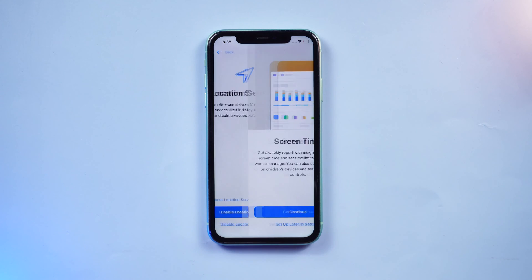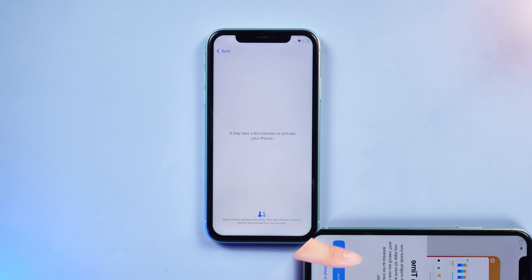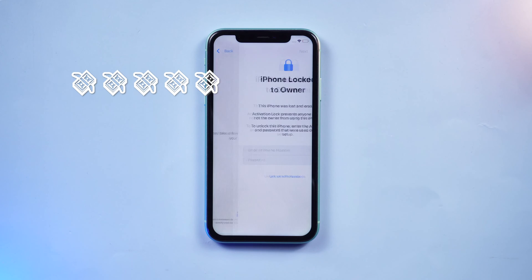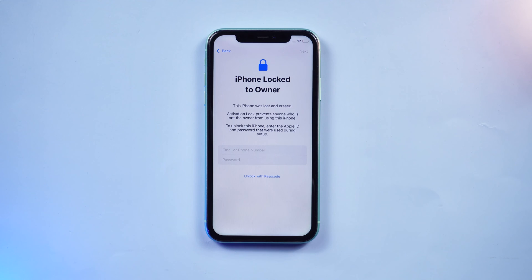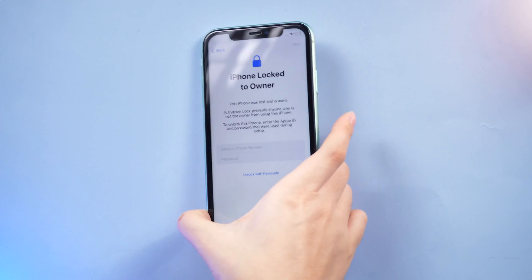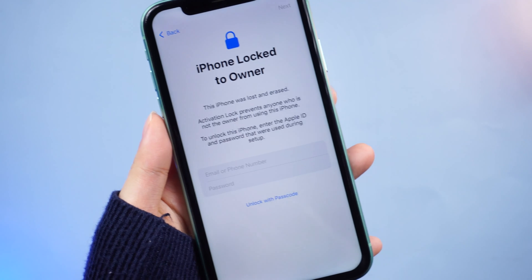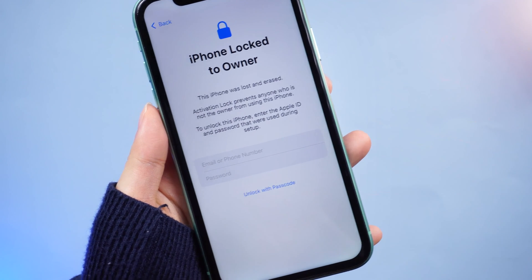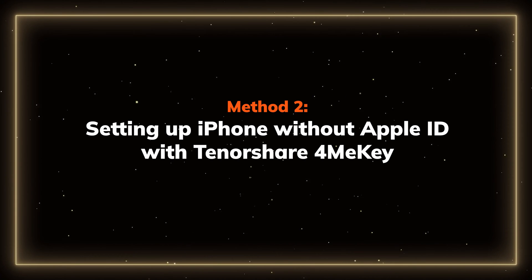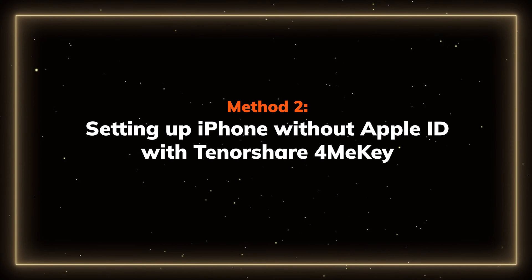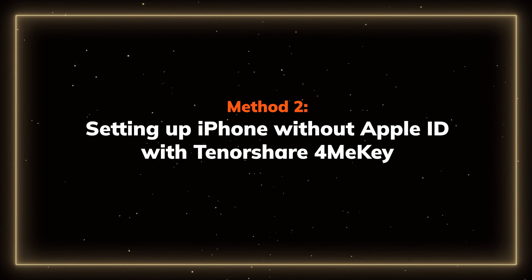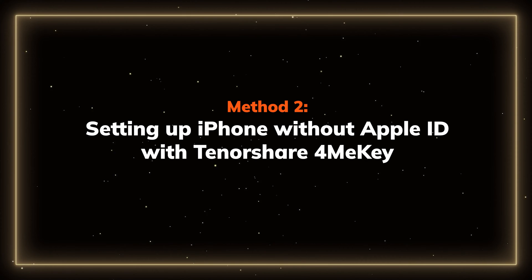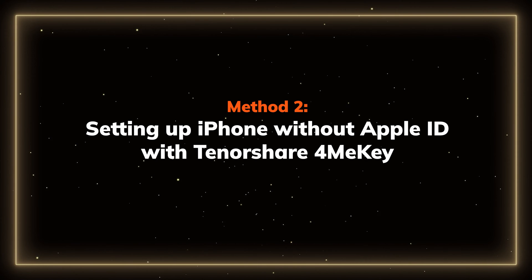The next method is useful for those who have recently purchased a second-hand iPhone which is locked with an unknown Apple ID. Method 2: Setting up iPhone without Apple ID with Tenorshare 4MeKey.